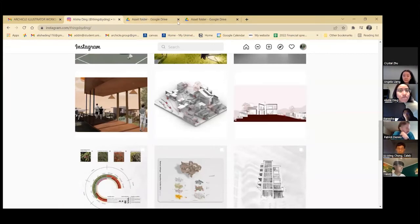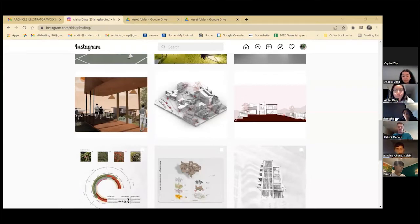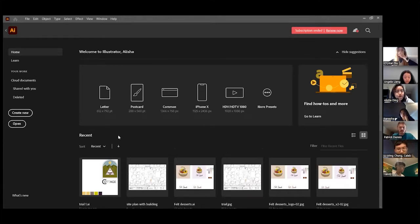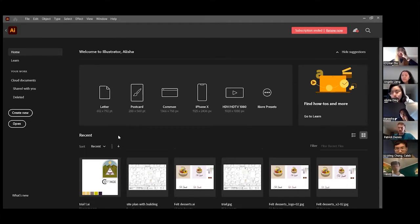I hope everyone has their Illustrator open. If you haven't, now is a good time to open Illustrator and download the file from the link in the chat or through the email. Just an overview: I'll teach you how to open a new file, reorganize the workspace, some shortcuts and hotkeys, common tools, and then we'll get into designing the logo.